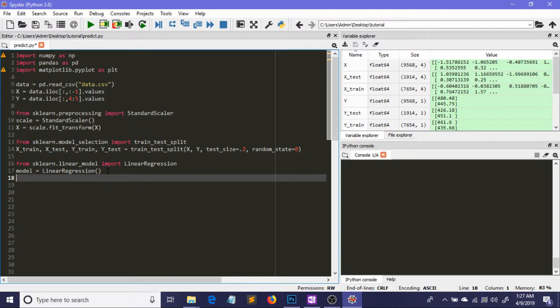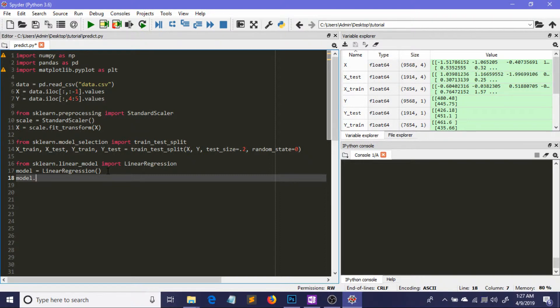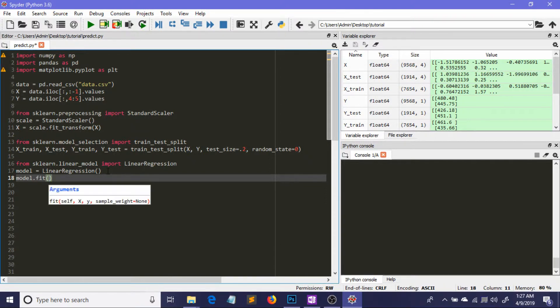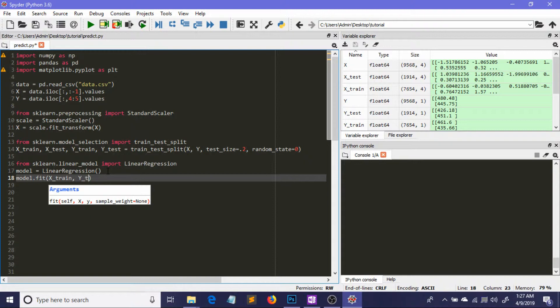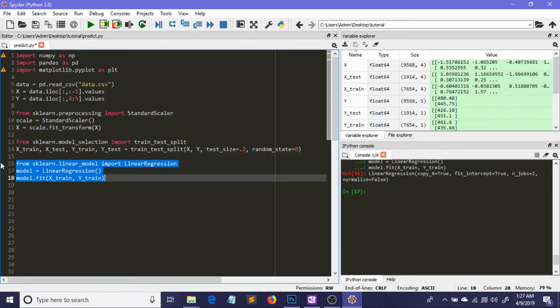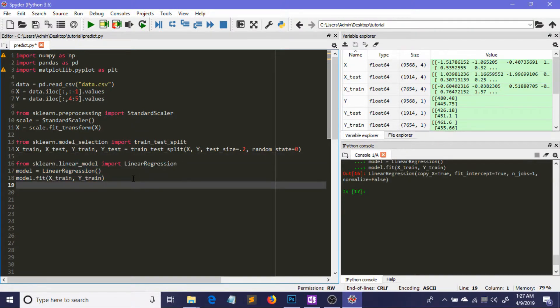I have to fit our model on the training set only, because we need to train our model from the training set and test it on the test set. I'm going to fit the model with two parameters: x_train and y_train. By running these three lines of code, we've trained our model.